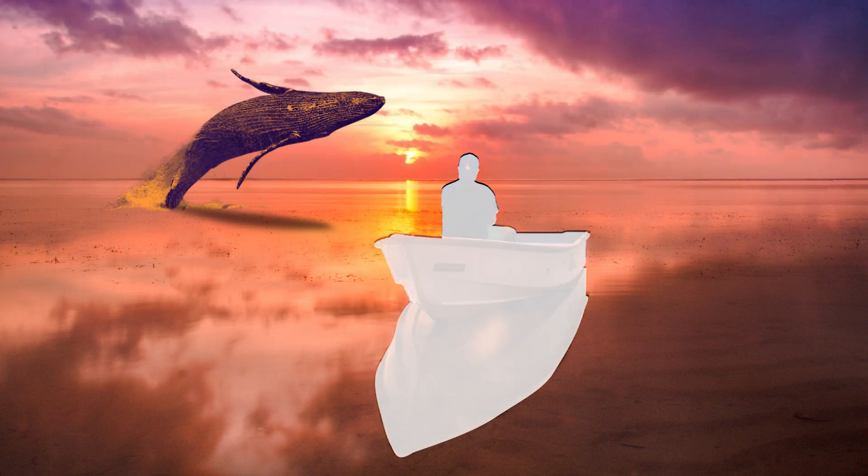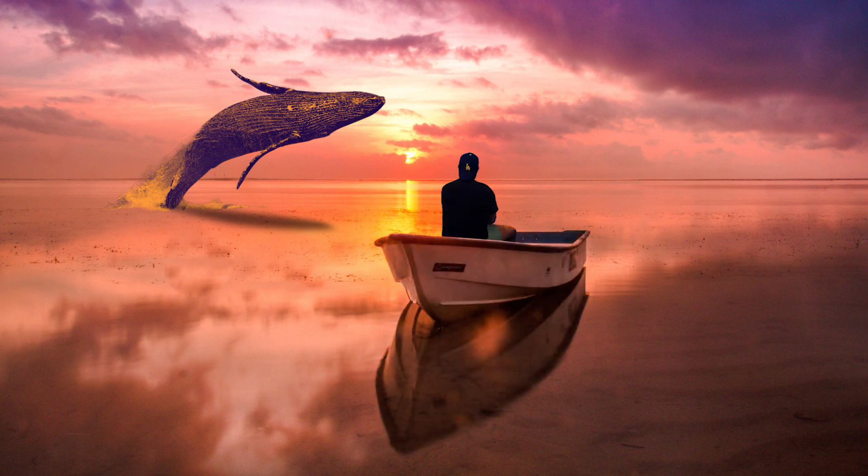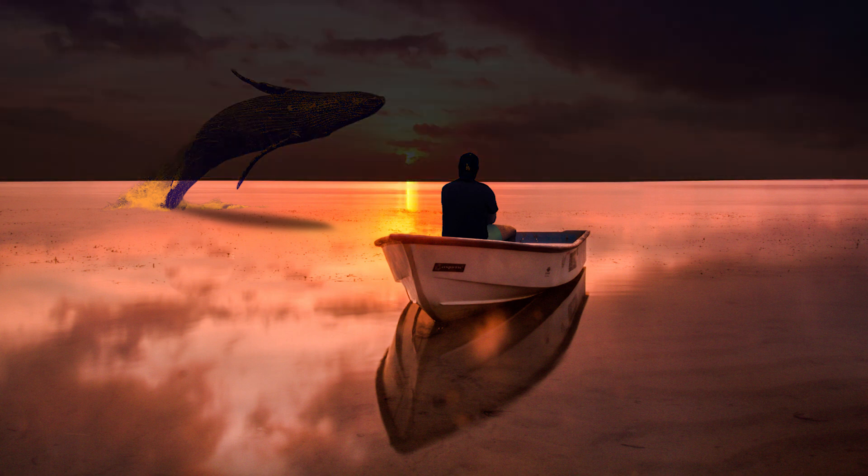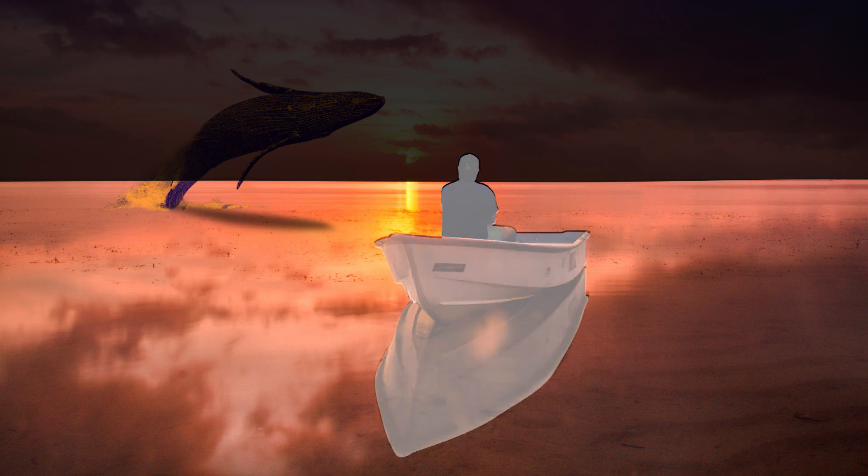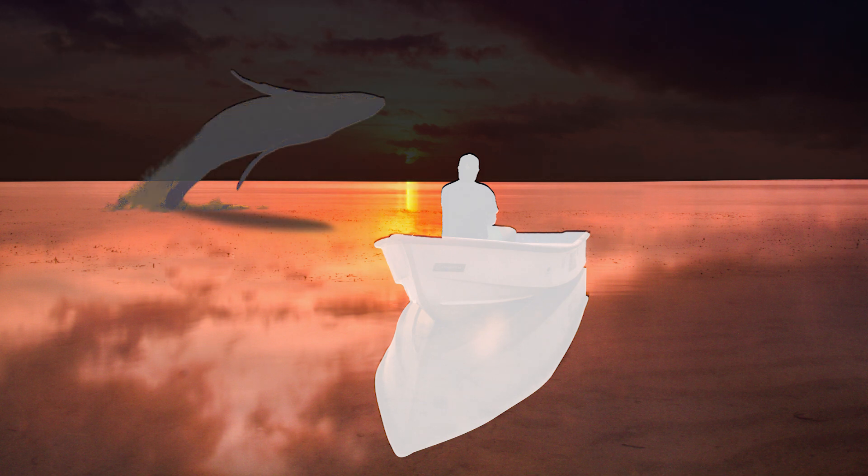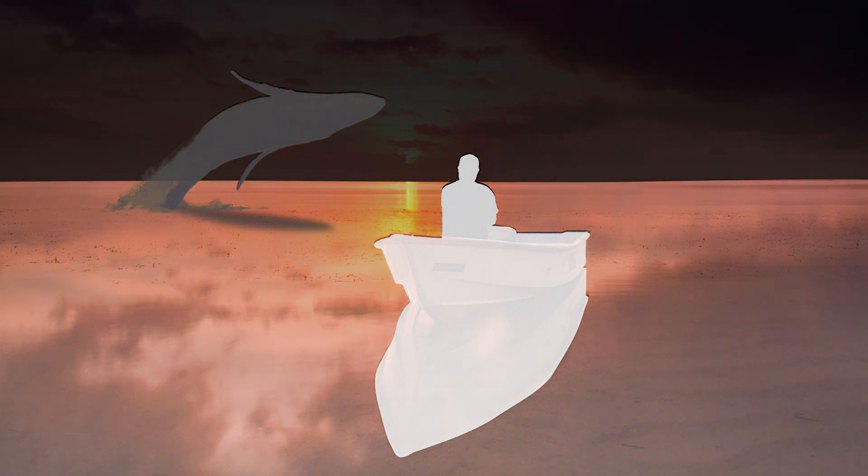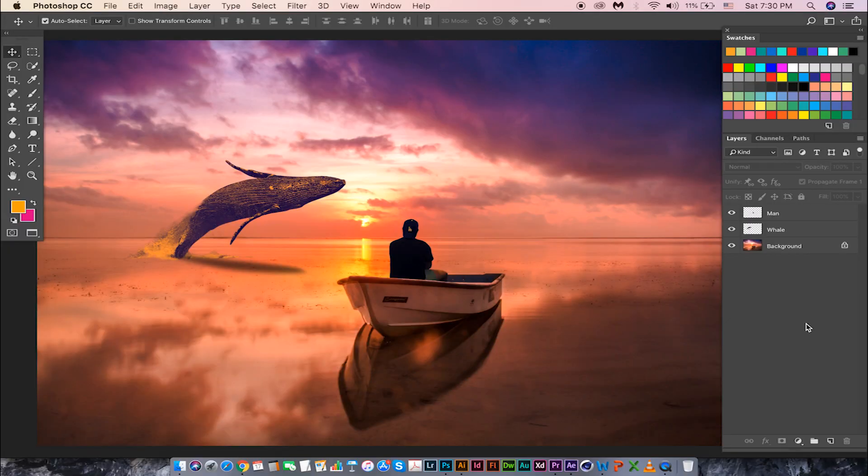For example, in this composite, the sky is very far from the camera so it has to be black. The boat with the man is very near to the camera so it has to be white. The whale jumping is in between the boat and the sky, that means it is in between the black and the white, yes it is gray. Let's go ahead and create the depth for this composite.